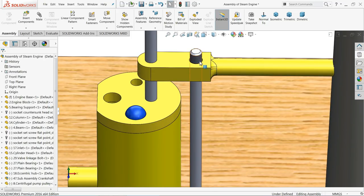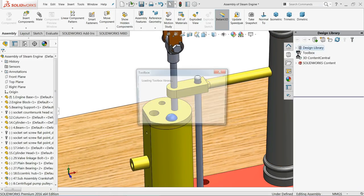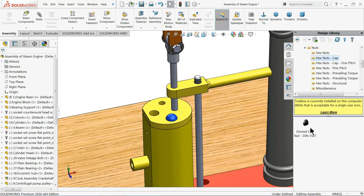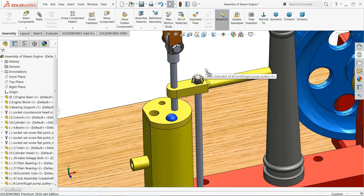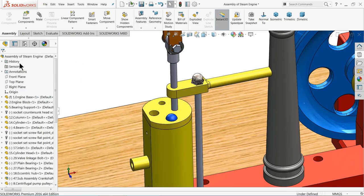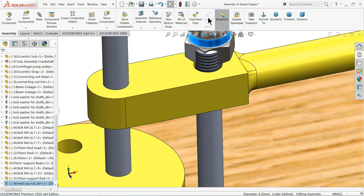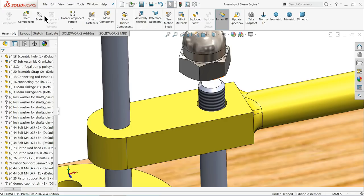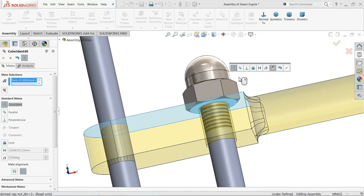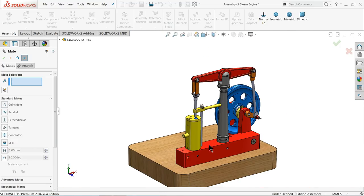Now it's time to fix a dome nut. Go to Design Library, select Toolbox, DIN standard, go to Nuts, and here you will find the hexagon cap nut and dome cap nut. Drag it near the assembly. Choose diameter M4, schematic, no cut, select OK. Now choose Mate, select the rod and circular face, make co-centric relation, then select this face and nut face as coincident. The nut is now fixed.